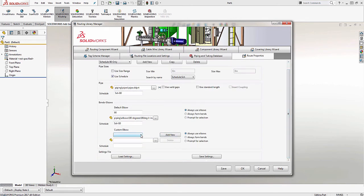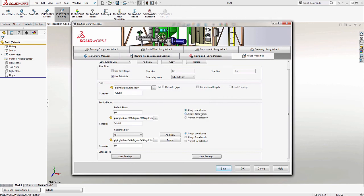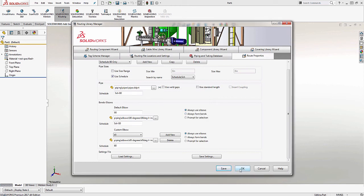After I've added all my elbows, if I click on the drop-down below Custom Elbow, we can see all of the other fittings I added. Once I'm done, I'll click Save, and the Routing Library Manager will tell me that the routing template saved successfully. Then I'll click OK. Now I don't need the Routing Library Manager anymore, so I'll click Exit.